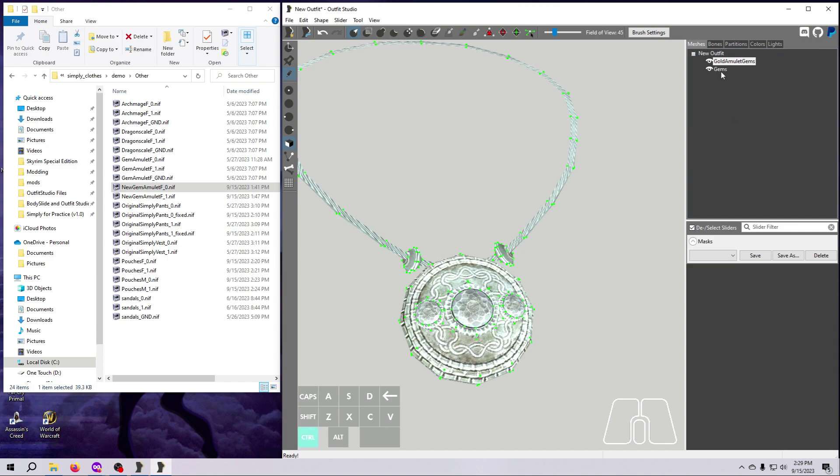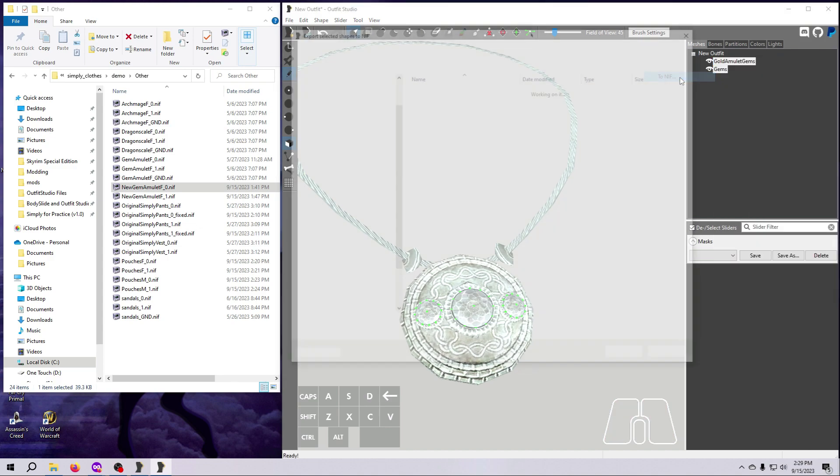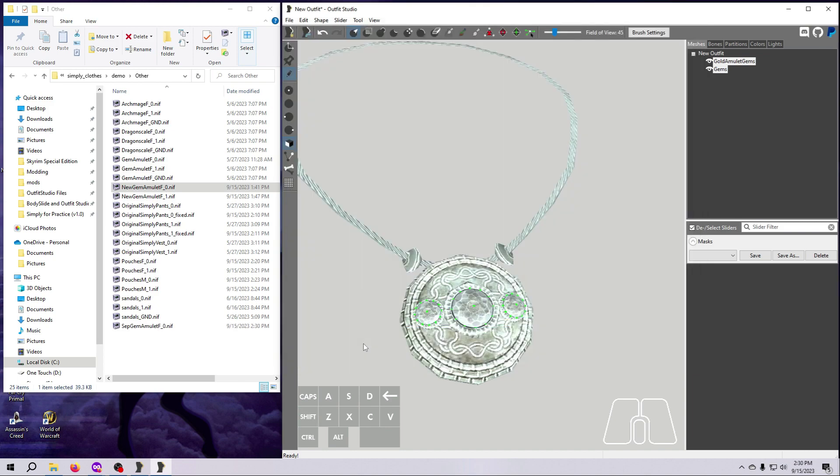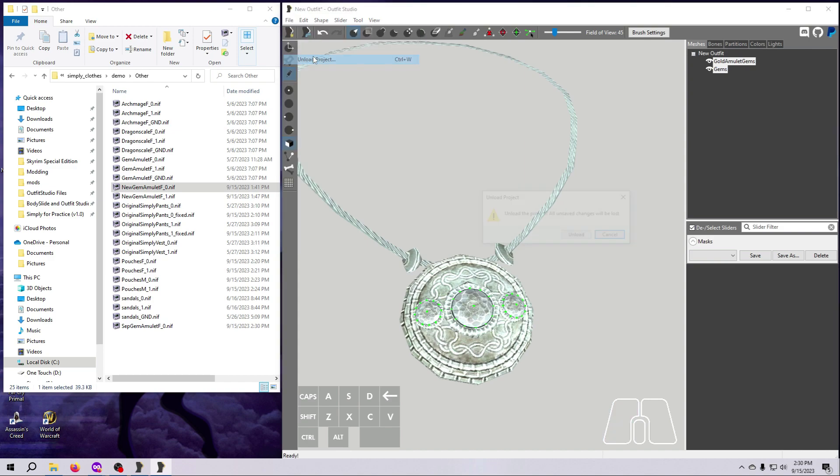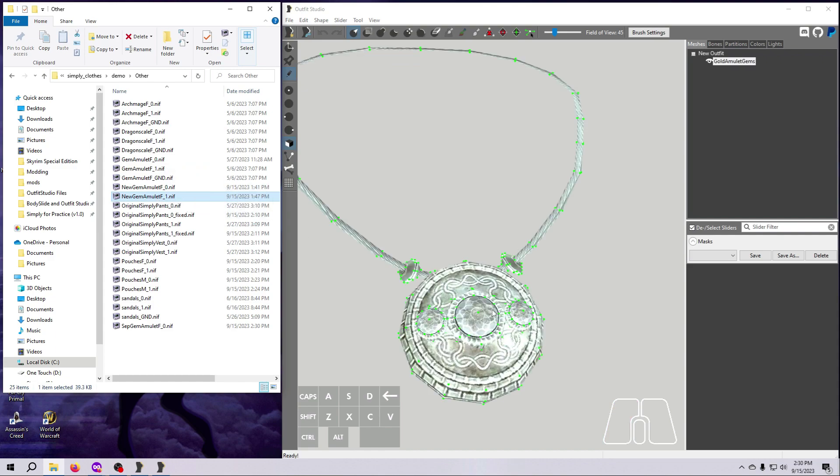Now select both meshes and export as a new amulet nif. For this demo, I'm going to put this back into the other folder and call it sep gem amulet f underscore zero. After exporting, clear these meshes from Outfit Studio and follow the same process, in exactly the same order, for the size 1 version of the nif.